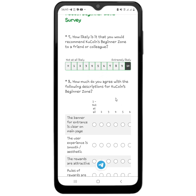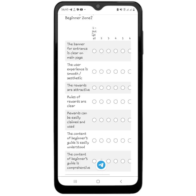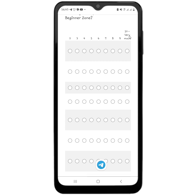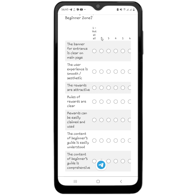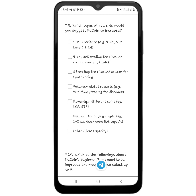If you select number one it means you do not agree at all, but if you slide to number ten it means you very much agree with them. The ninth question is: 'Which types of rewards would you suggest CouCoin to increase?' Just select yours. Then there is a dense question: 'Which of the following about CouCoin's Beginner Zone needs to be improved the most? Please select up to three.'